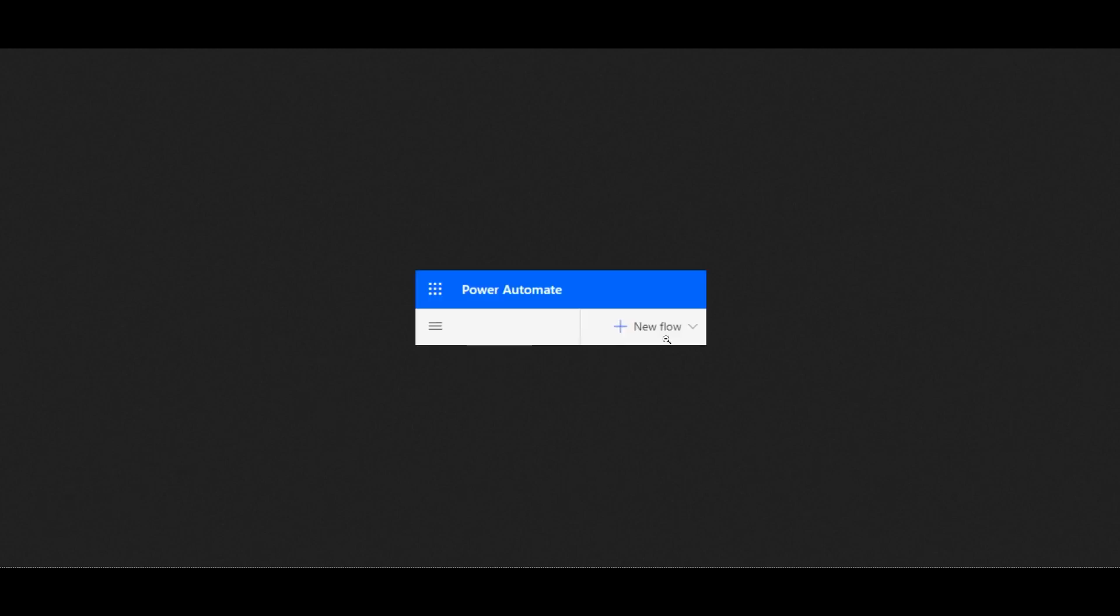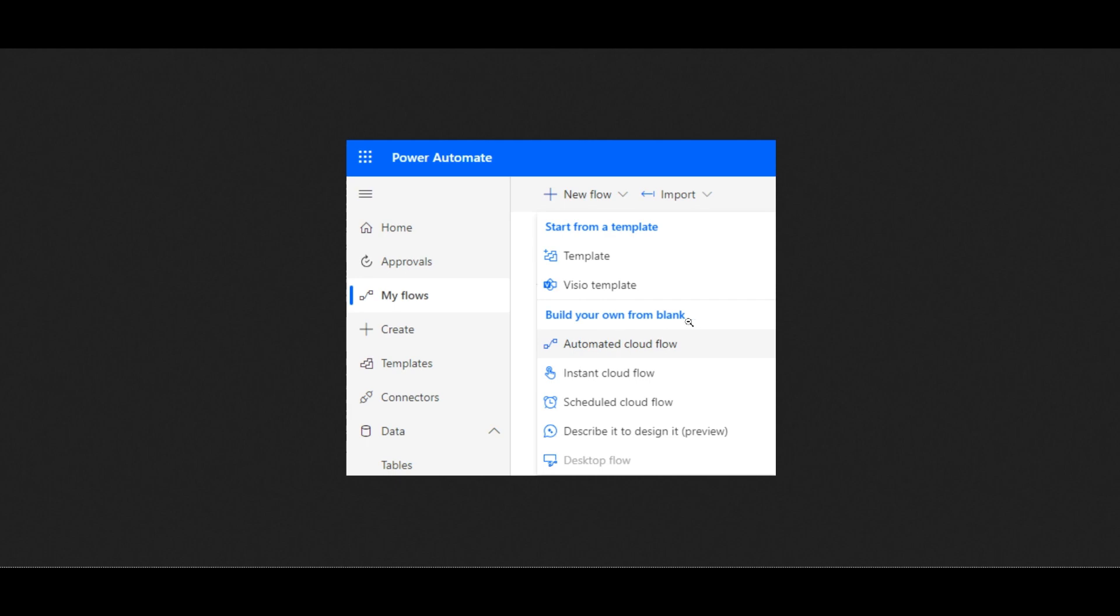First, we're going to click on My Flows, then click on New Flow, and underneath where it says Build Your Own from Blank, click on Automated Cloud Flow.